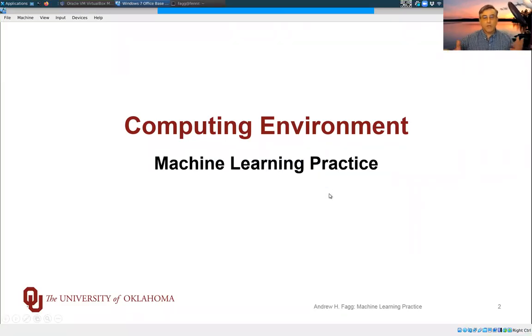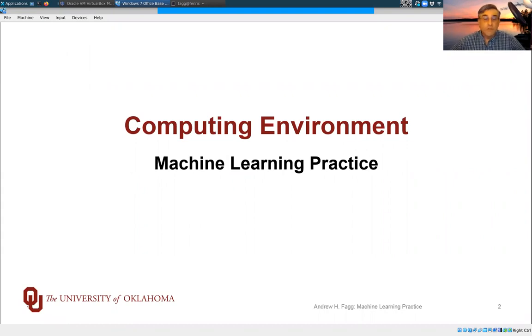I wanted to give a quick introduction to the computing environment that we're going to be using for machine learning practice this semester.